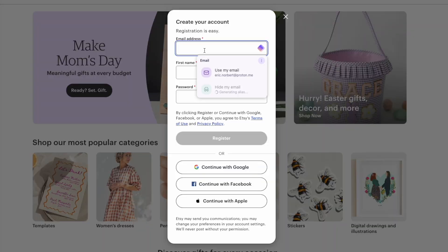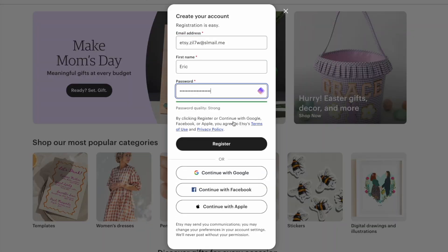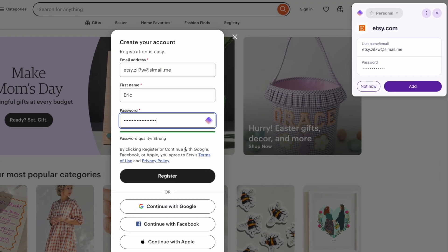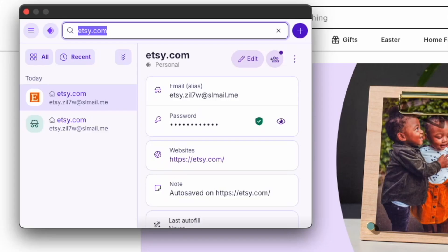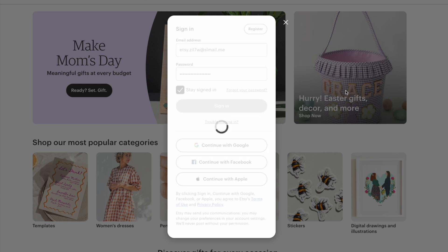Let's start with the basics, adding your first login. When you log into a site, ProtonPass automatically detects the fields and prompts you to save the login. Click save and your login is securely stored in your ProtonPass vault. And the next time you visit the site, ProtonPass will autofill your credentials, making logging in a breeze.